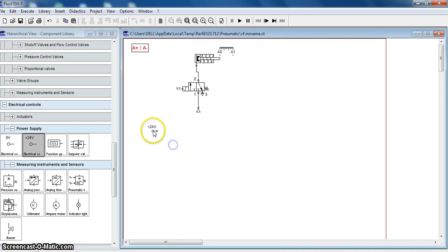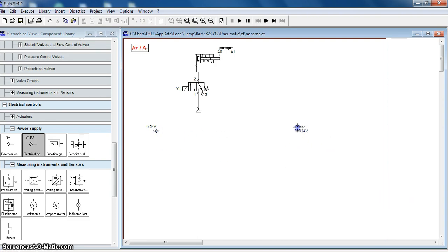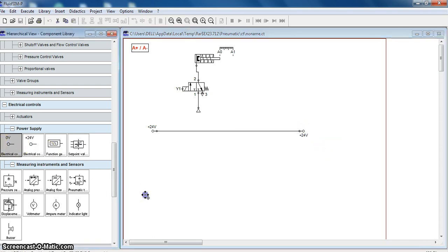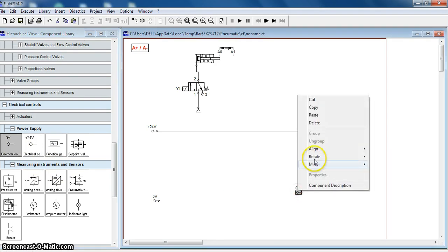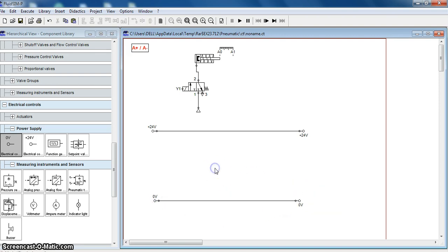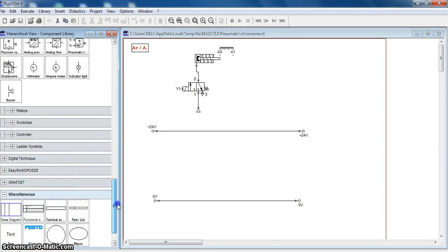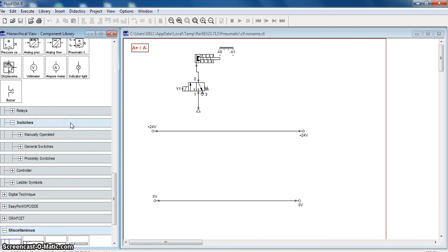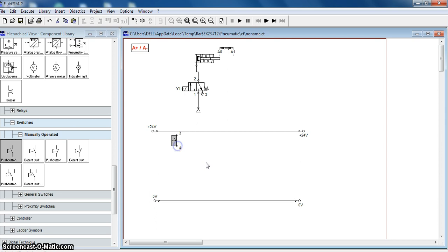For the electric circuit, first we will take 24 volts. We will take one more and rotate it by 180 degrees so that it can be connected. We will take 0 volts here, one more 0 volt, rotate it by 180 degrees and connect it. Now we will place a start button — a manually operated push button.